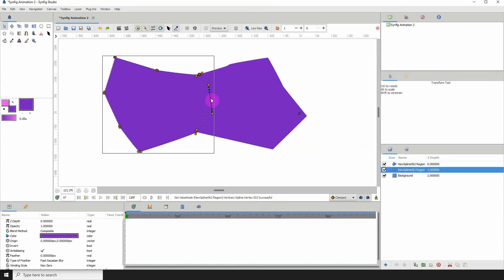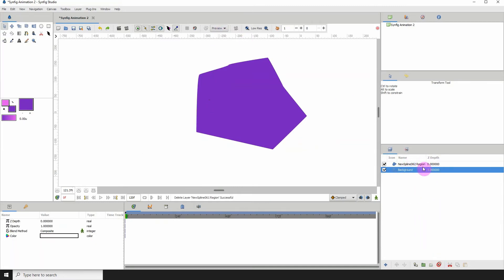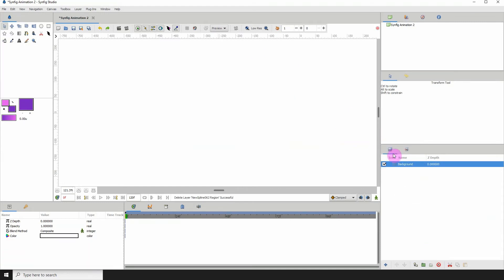Now this doesn't always work and it doesn't work on every single shape. It might take some doing but let me show you what I mean.